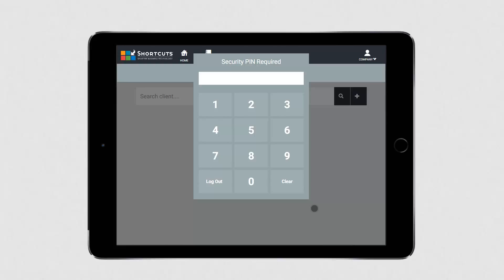After your client has updated their details, the PIN screen will appear, ensuring your business data is kept secure.